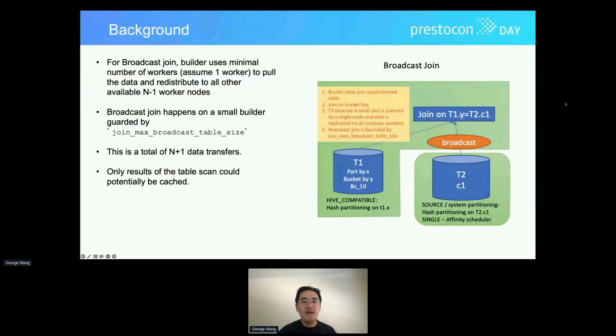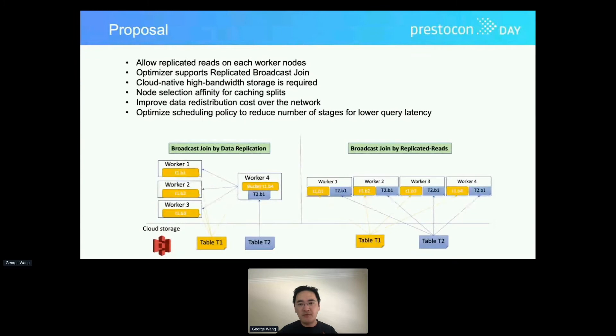We propose to add a new query execution strategy called replicate reads for broadcast join in the effort to reduce the network overhead, improve the data cache, and improve the overall latency performance.